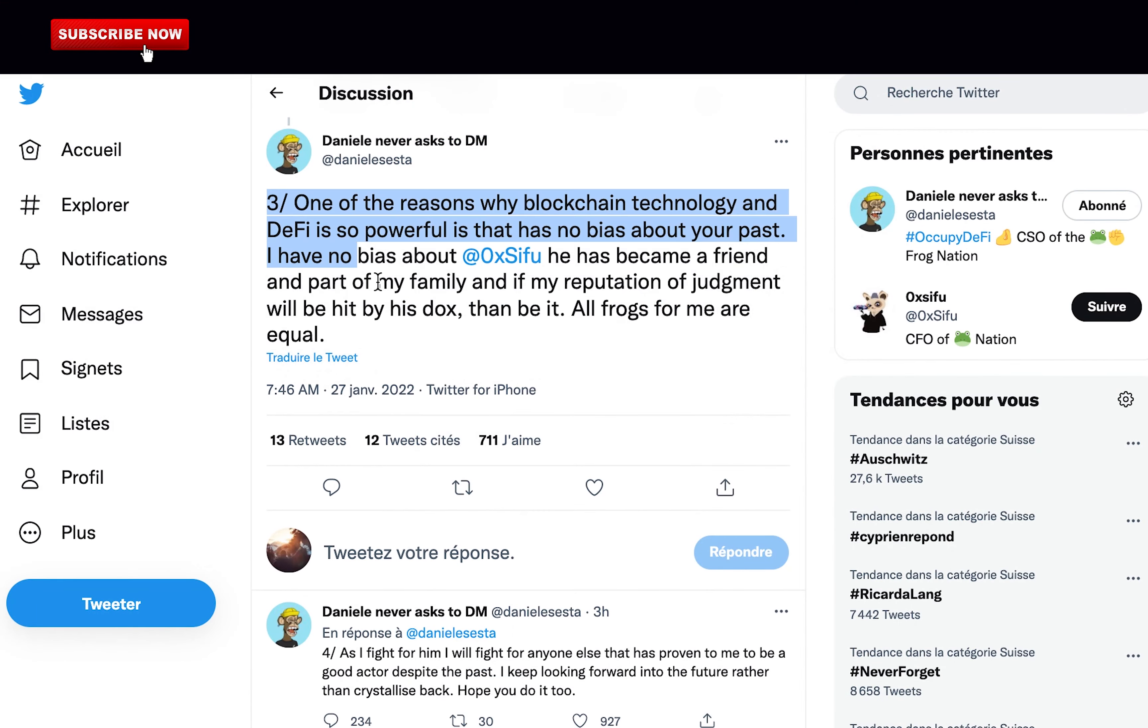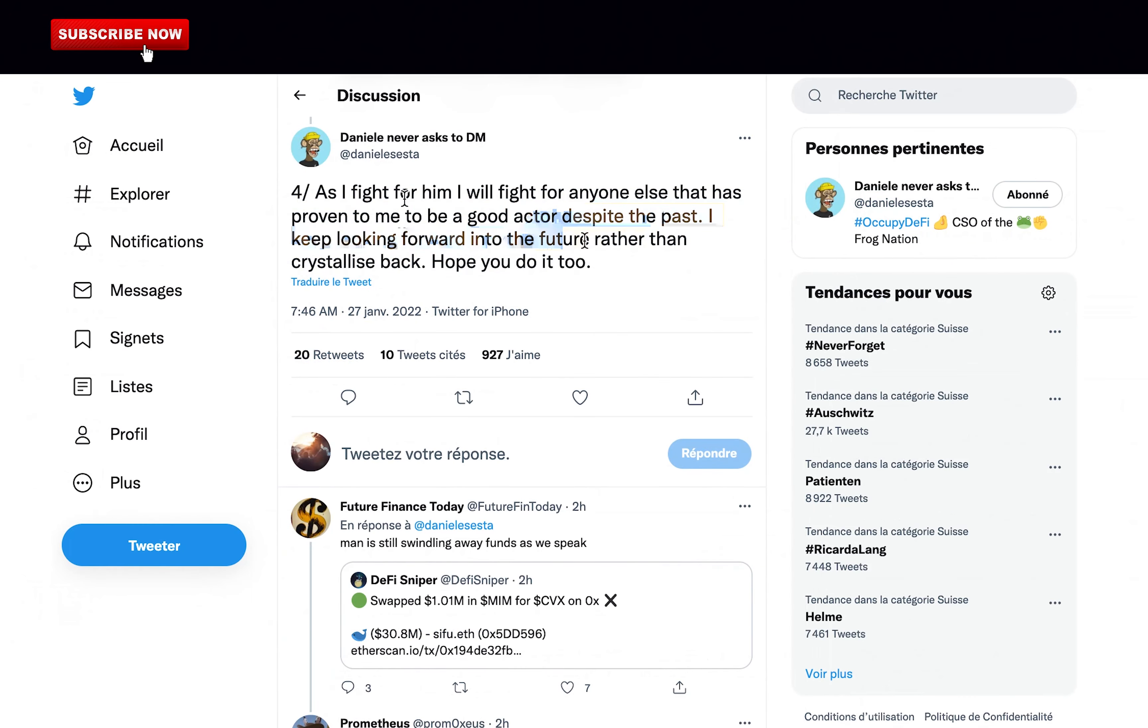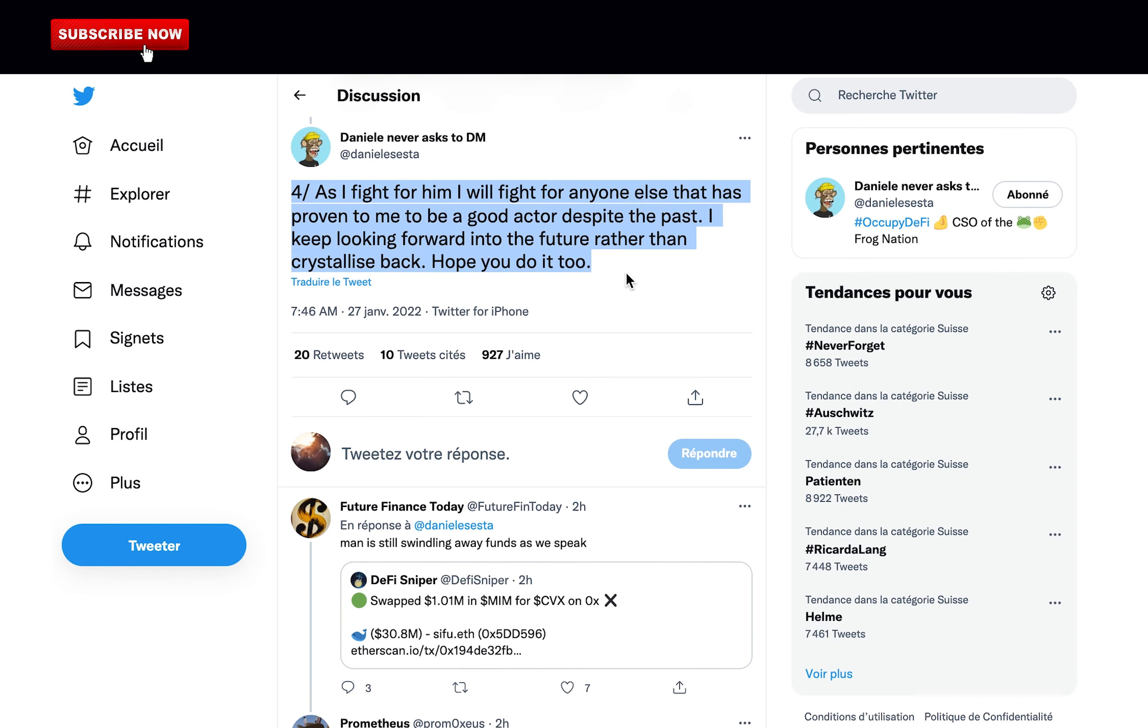One of the reasons why blockchain technology and DeFi is so powerful is that it has no bias about your past. I have no bias about 0xSifu, he has became a friend and part of my family and if my reputation of judgment will be hit by his dox, then be it. All frogs for me are equal. That's why DeFi is wonderful but a very risky place to put your money since you don't know who's behind a project most of the time. As I fight for him, I will fight for anyone else that has proven to me to be a good actor despite the past. I keep looking forward into the future rather than crystallize back. Hope you do it too. Michael stole more than $169 million and you're still working with this guy, putting all of your fans and users at big risk of their funds being stolen. This is truly irresponsible.